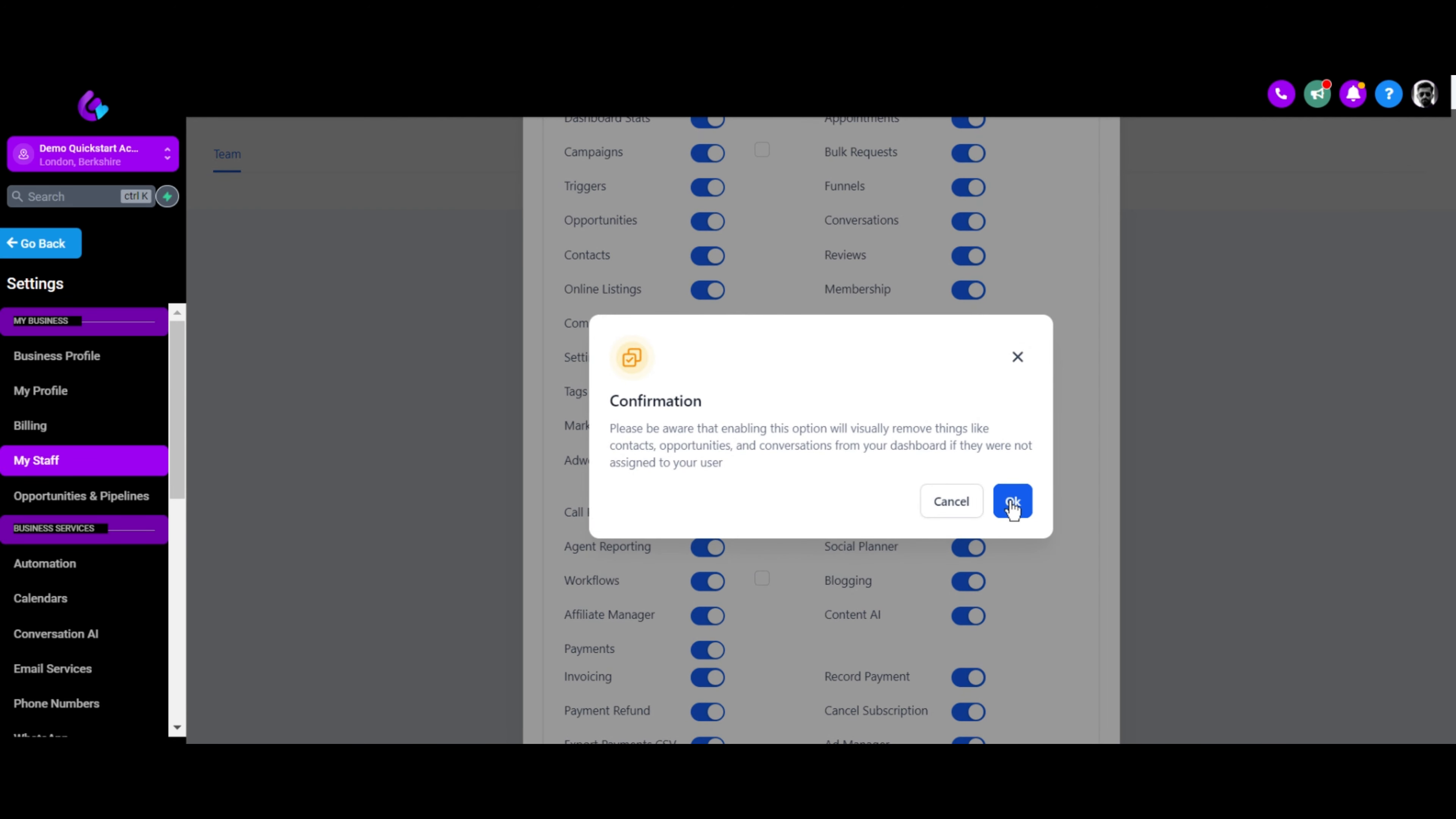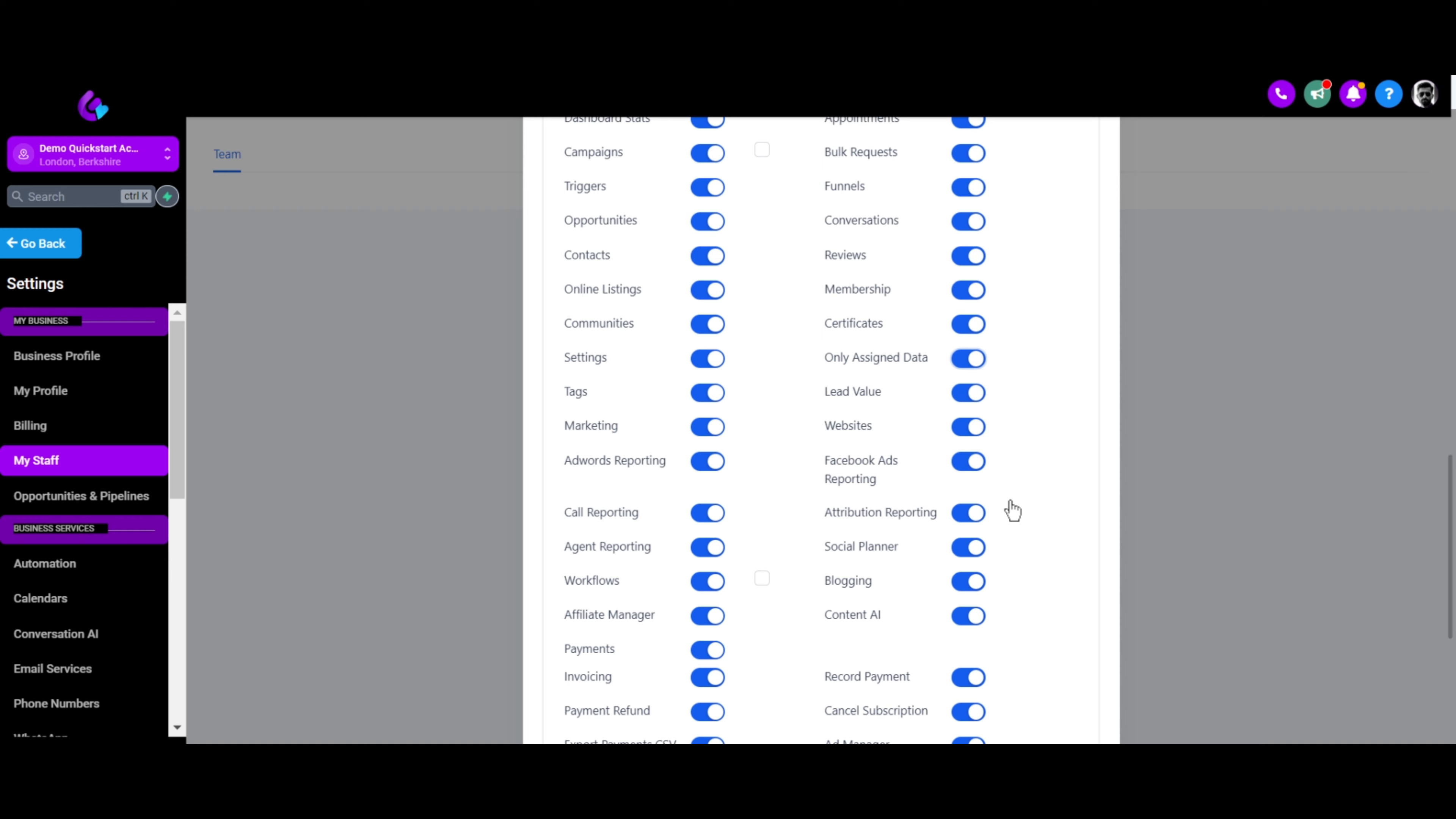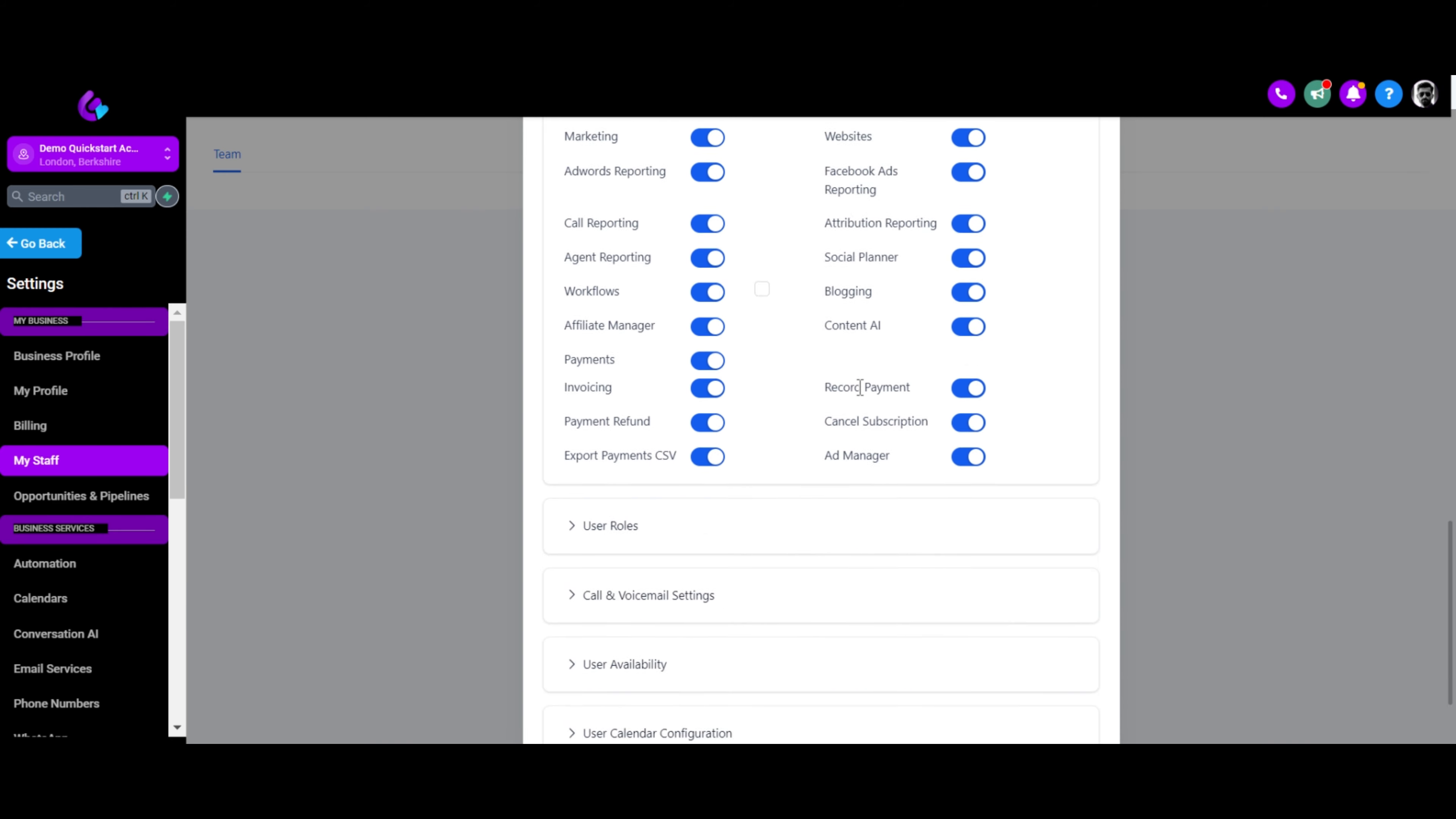For sales agents, you can restrict access to only assigned data, ensuring they see relevant leads.